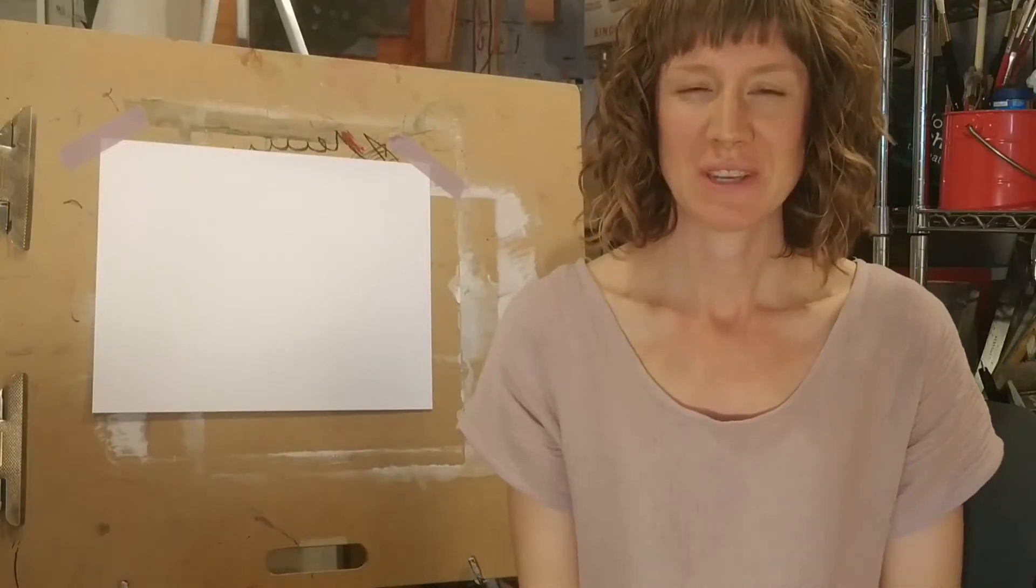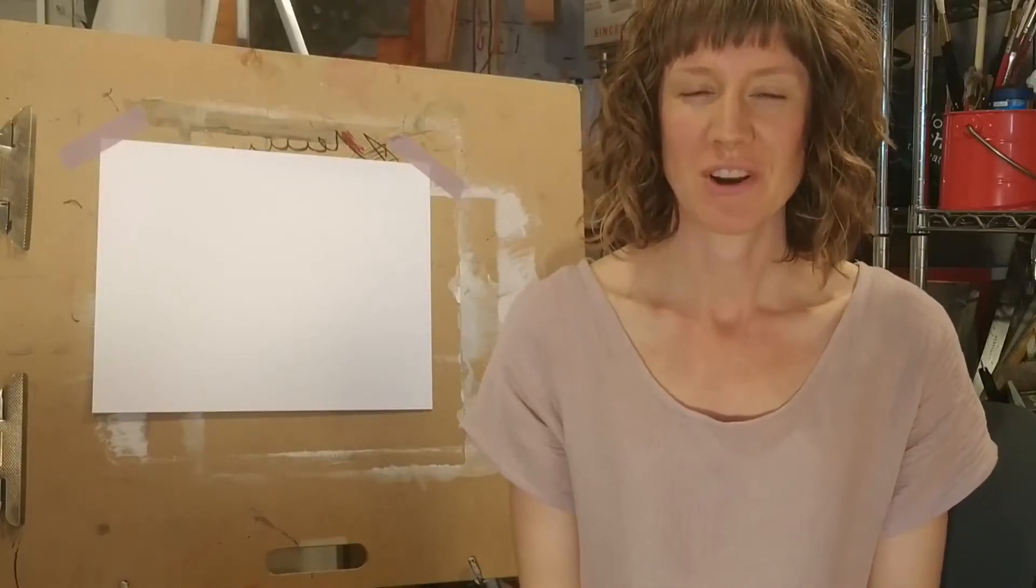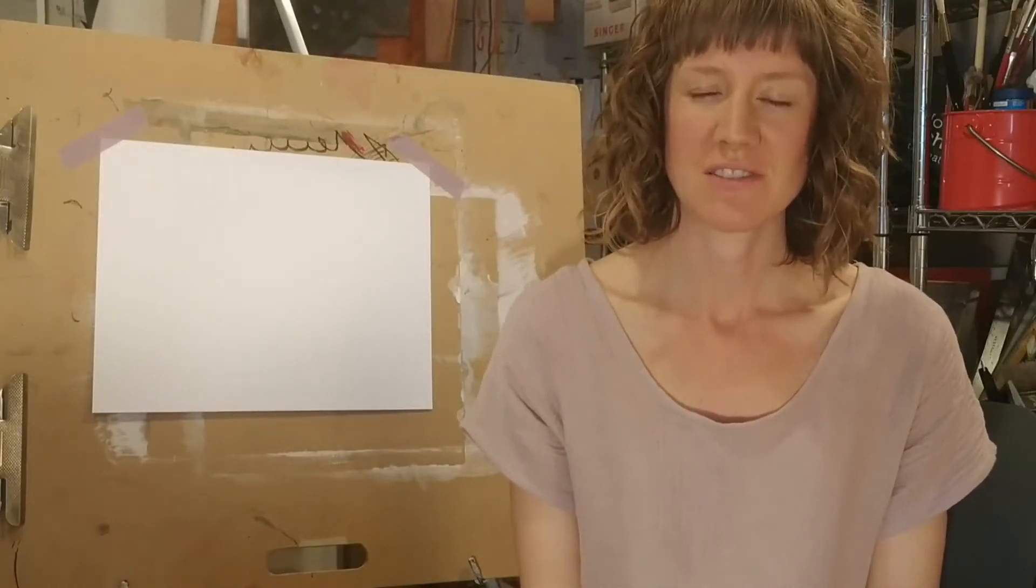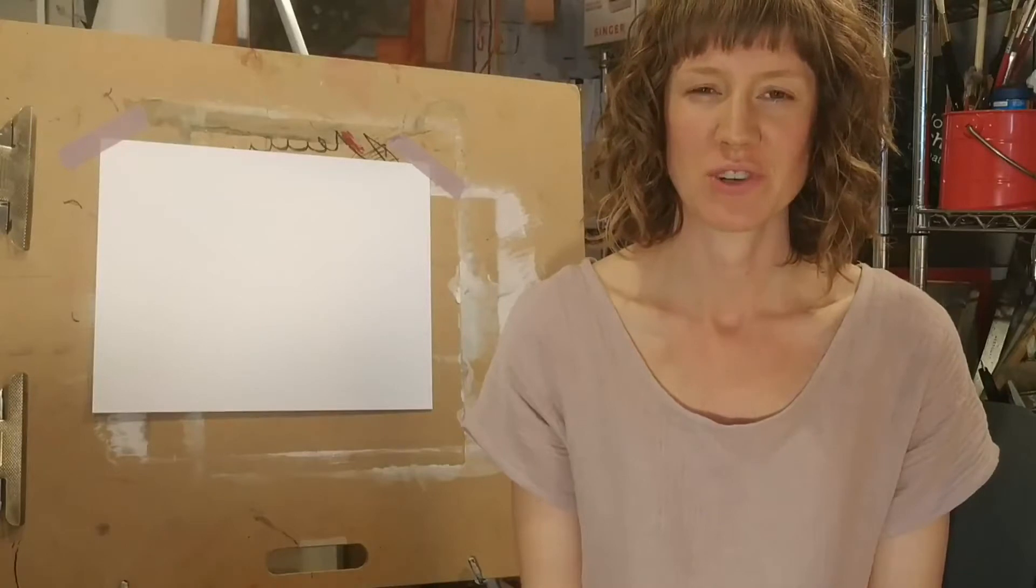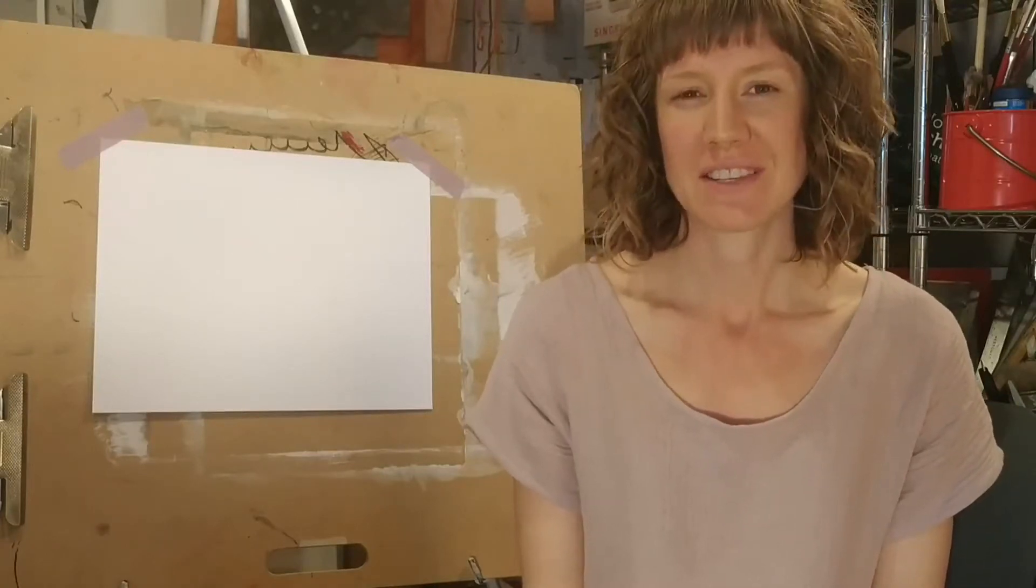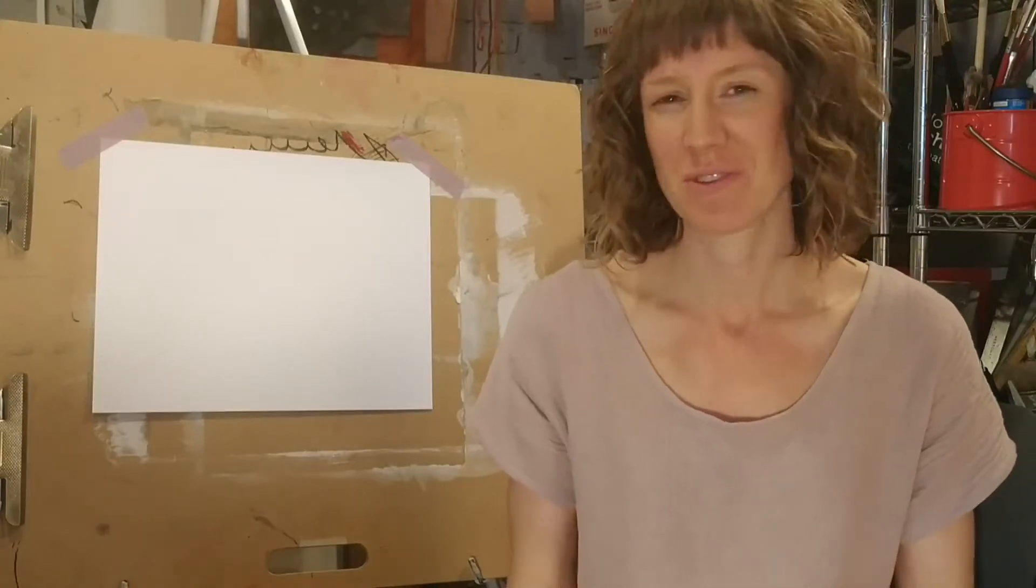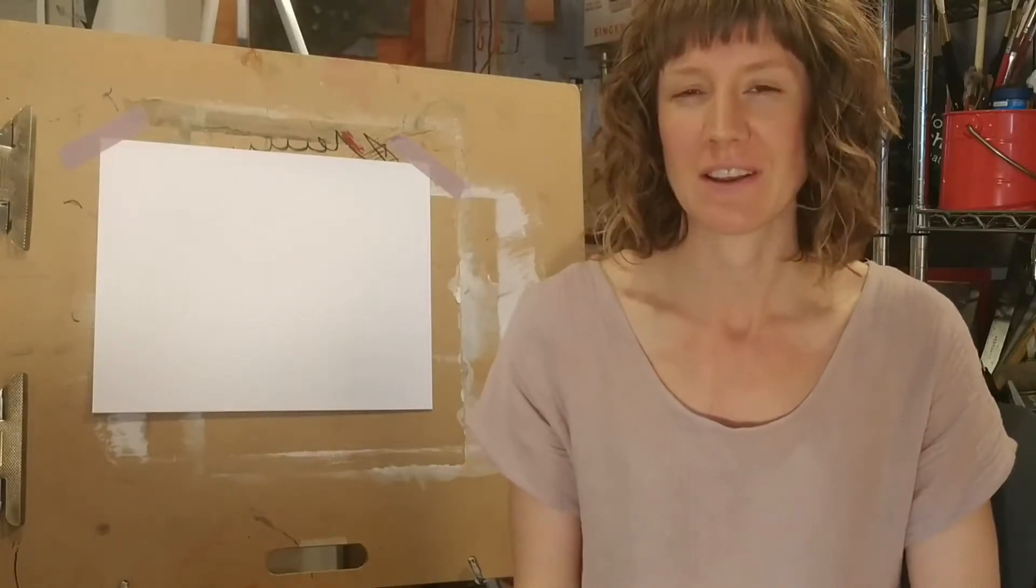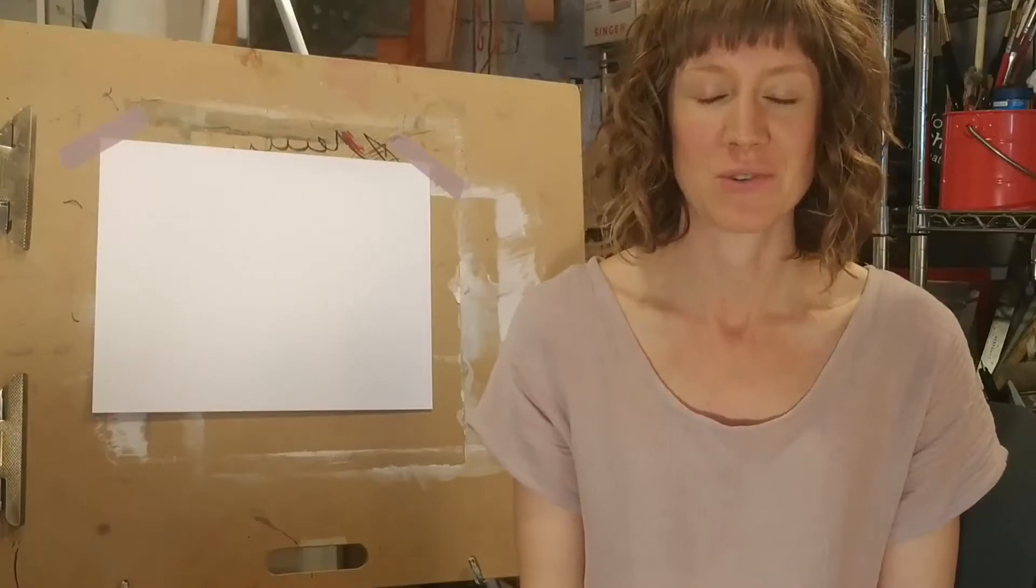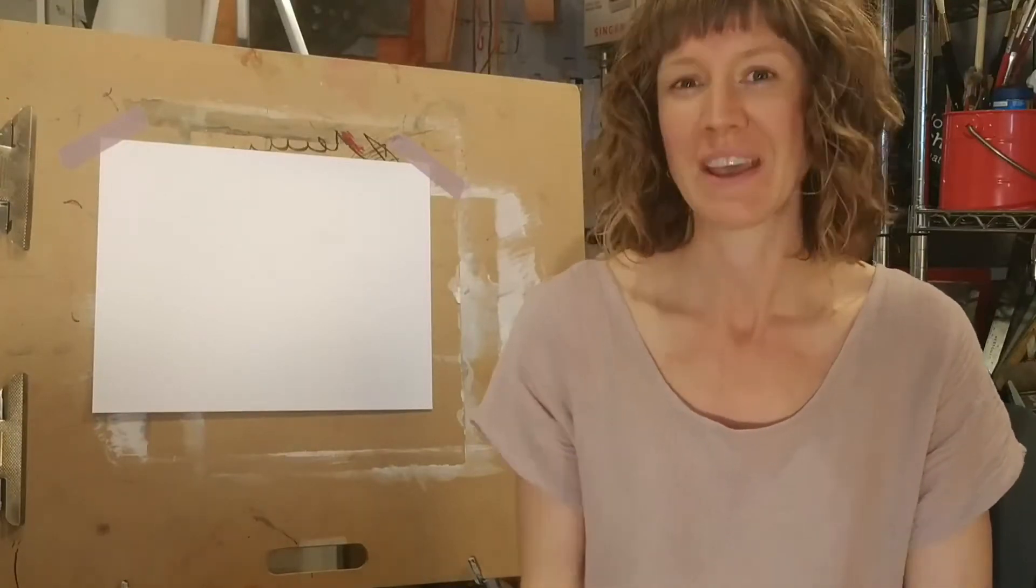Hi, my name is Amelia and I'm an art teacher with Artists for Kids in the North Vancouver School District. Today I'm going to share with you an artwork and an art activity from my own studio at home, so welcome.